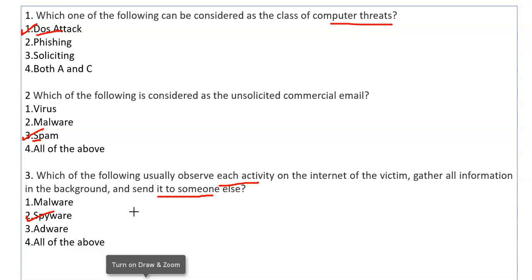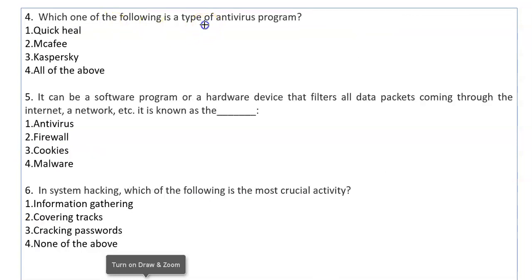Which one of the following is a type of antivirus program? Antivirus programs are programs which stop viruses from your system. The options include QuickHeal, McAfee, and Kaspersky — all of these are antivirus programs, so the answer is all of the above.